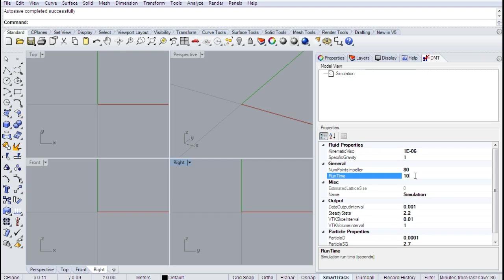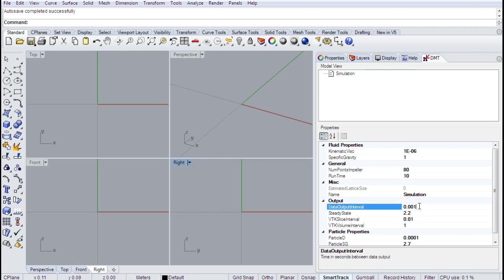The impeller will spin for 10 seconds. Here we specify the frequency of data output. This data output interval controls how frequently we're outputting key simulation statistics — think power number, pumping number, forces, side forces, torques, etc. It's how frequently we're sampling those mechanical properties.